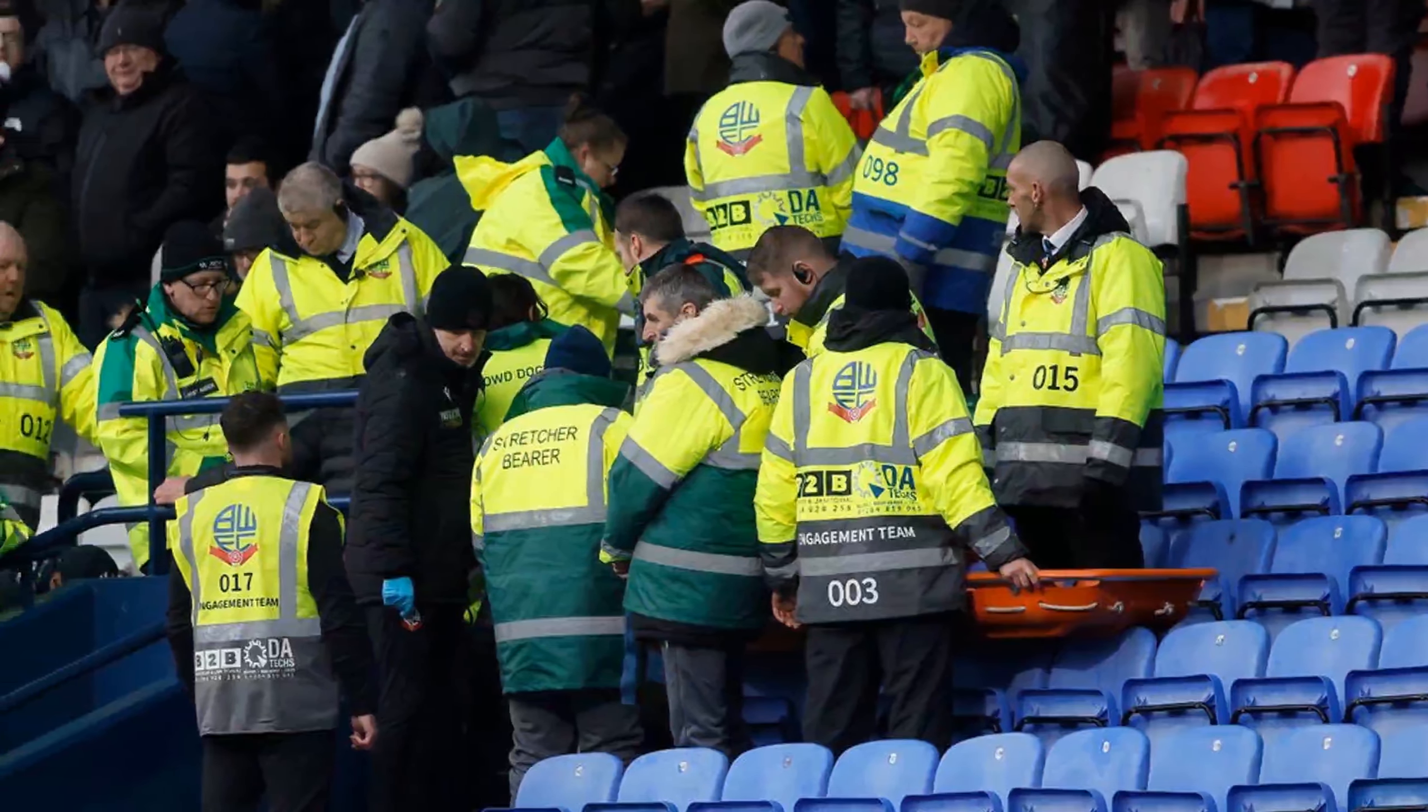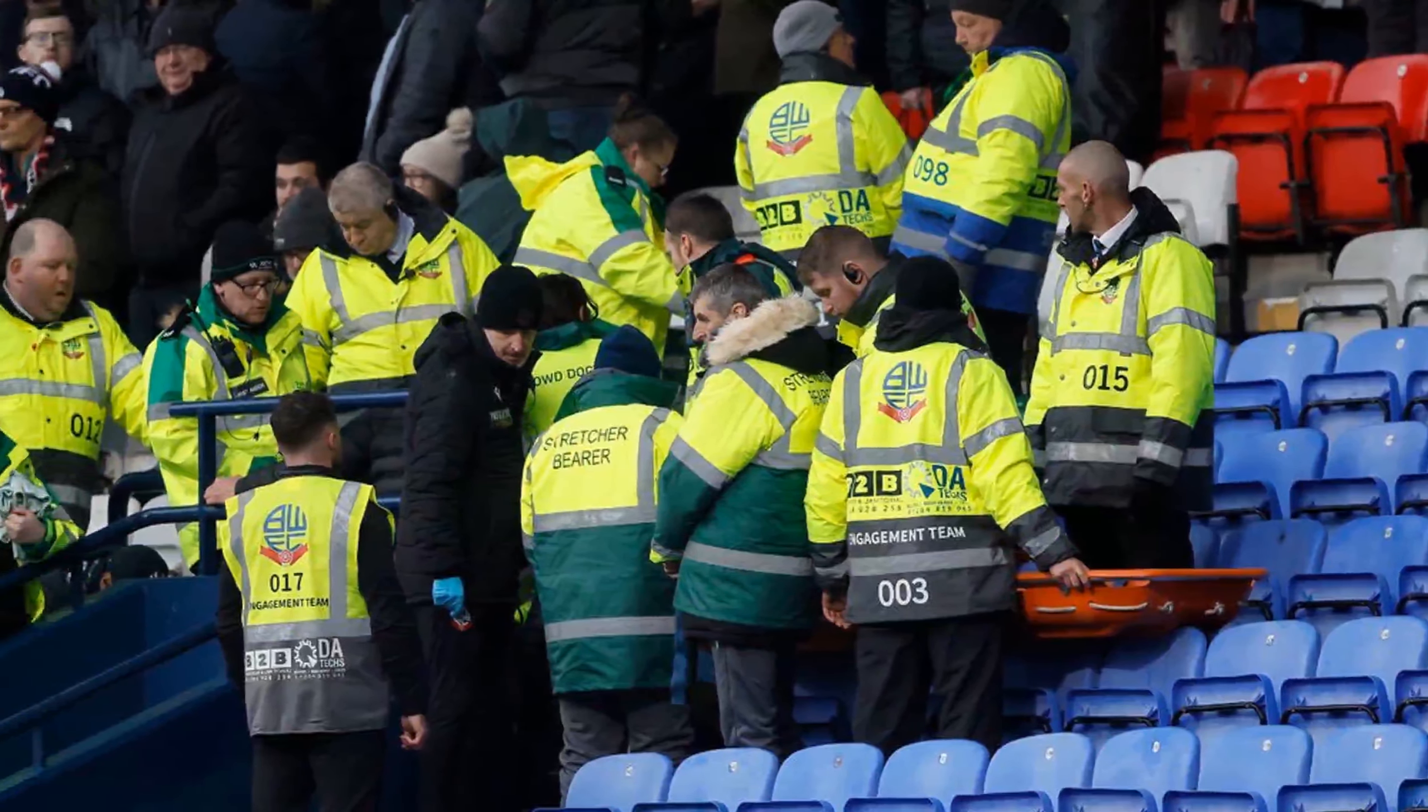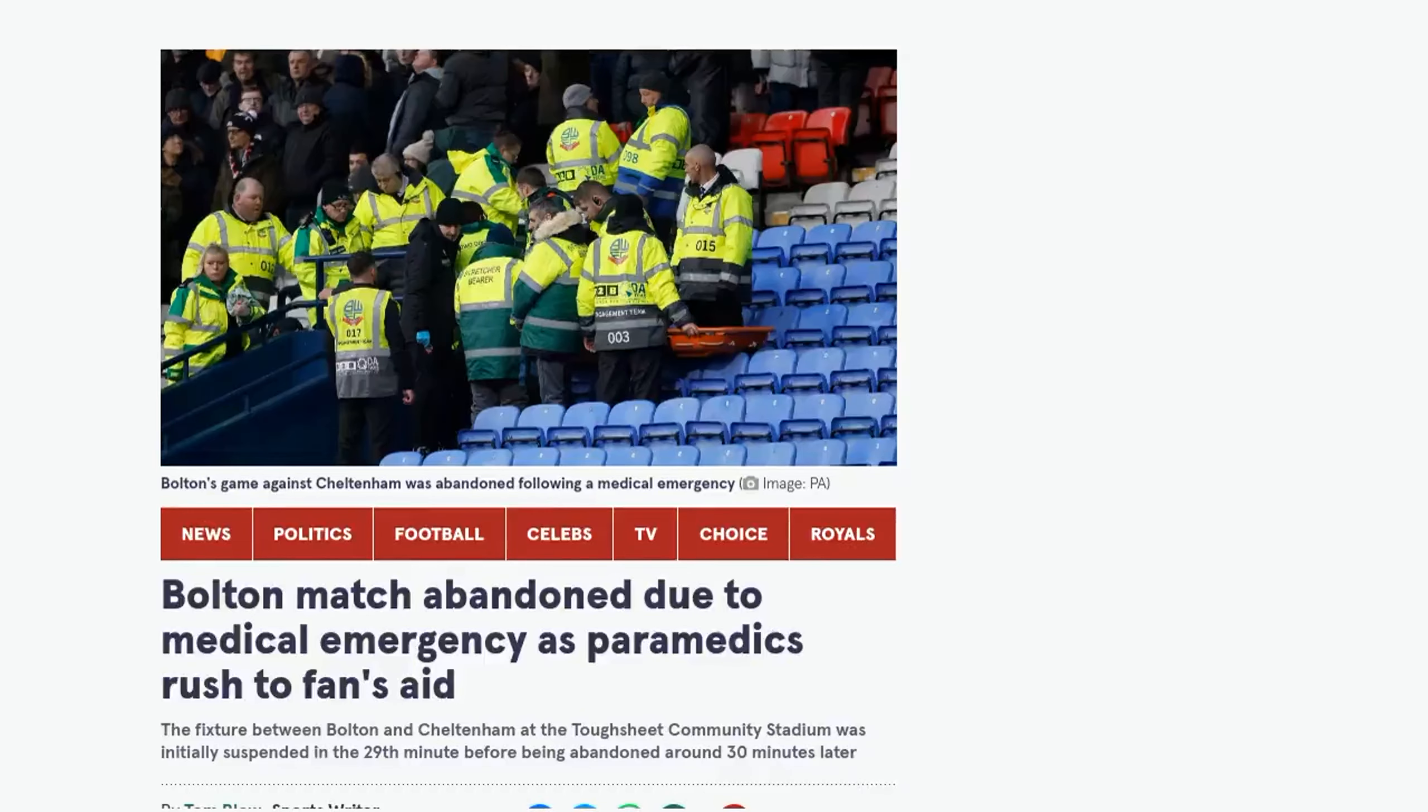In a shocking turn of events, a football match between Bolton and Cheltenham was abandoned due to a medical emergency in the crowd. The incident occurred just 29 minutes into the game, causing medics to rush to the aid of a stricken fan.